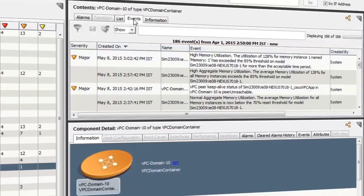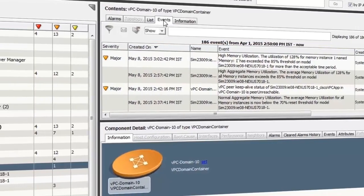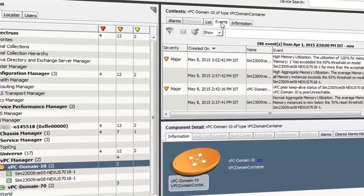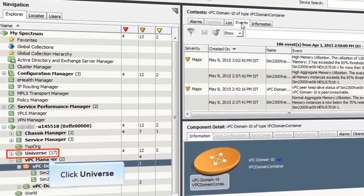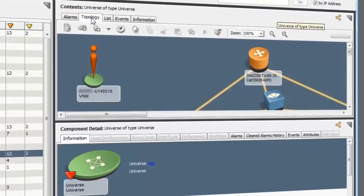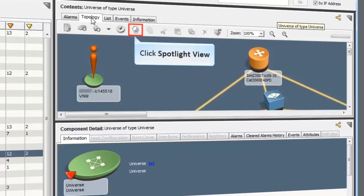Spectrum 10.0 also supports the Spotlight view for the VPC domains. Click Universe. Now click Topology. When you have a large number of devices and you want to view the topology of a specific VPC setup, use the Spotlight view.